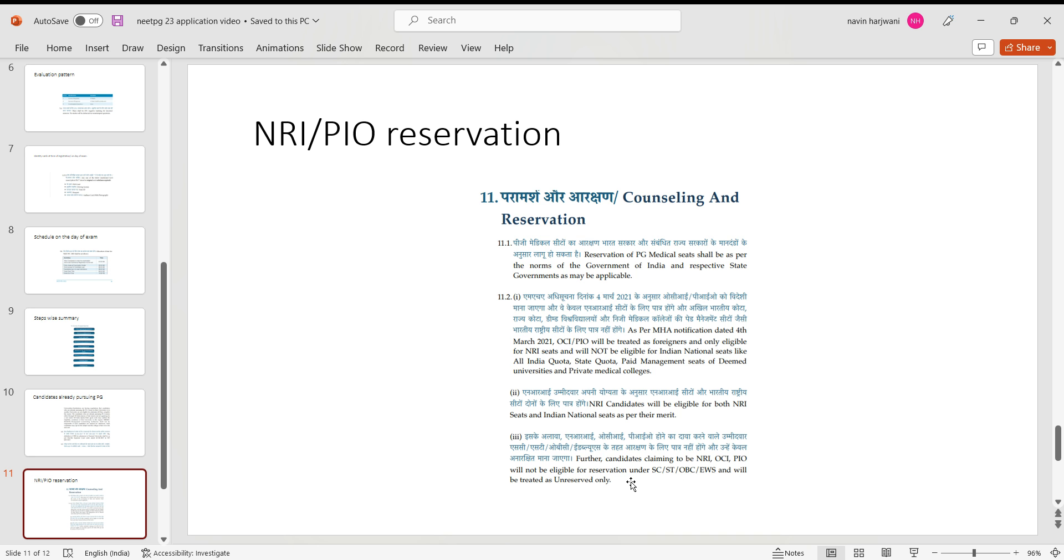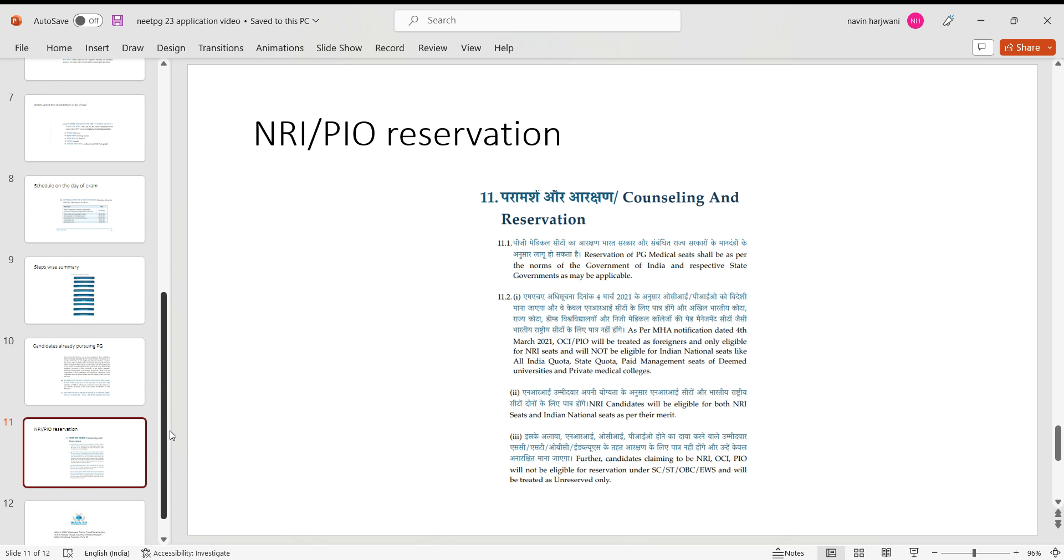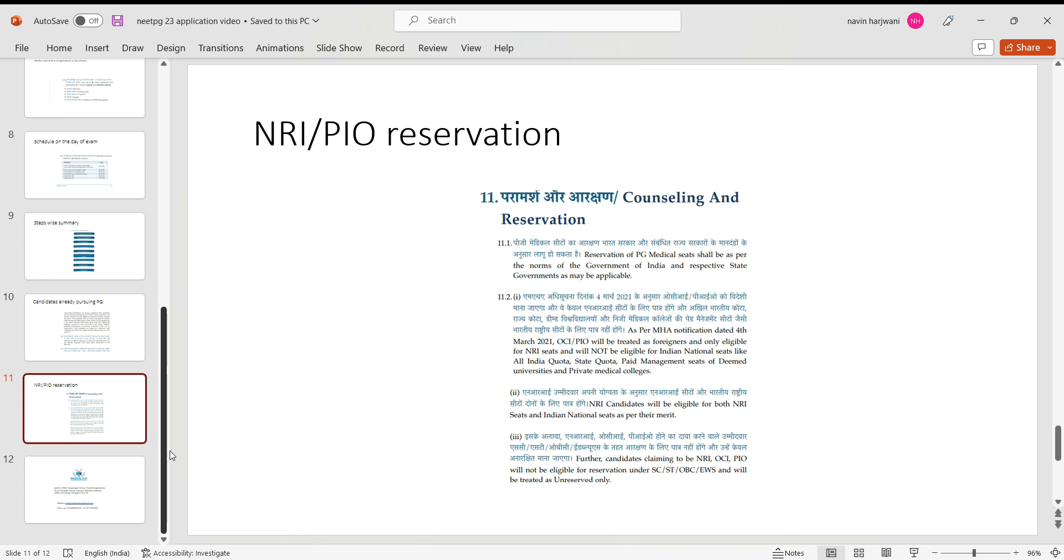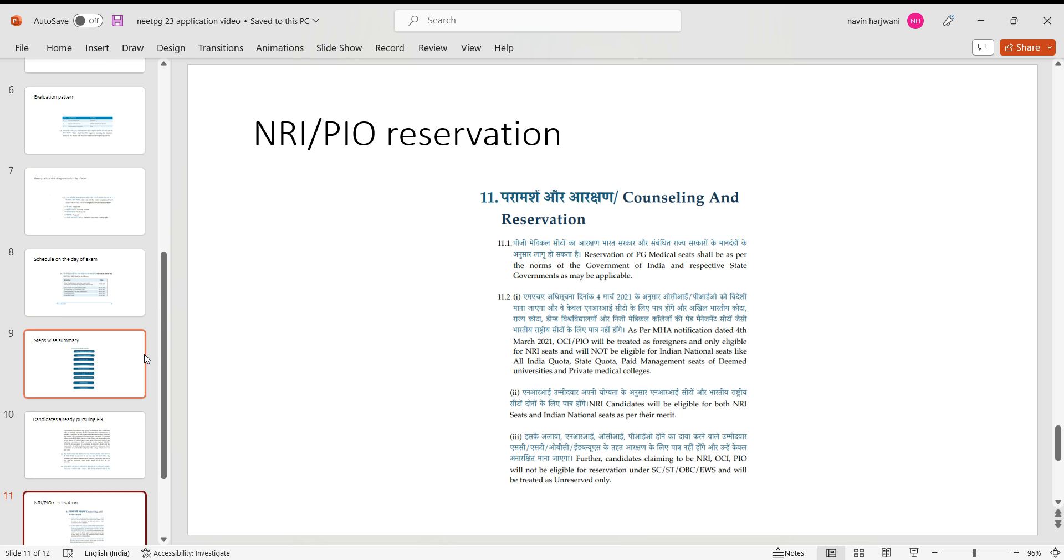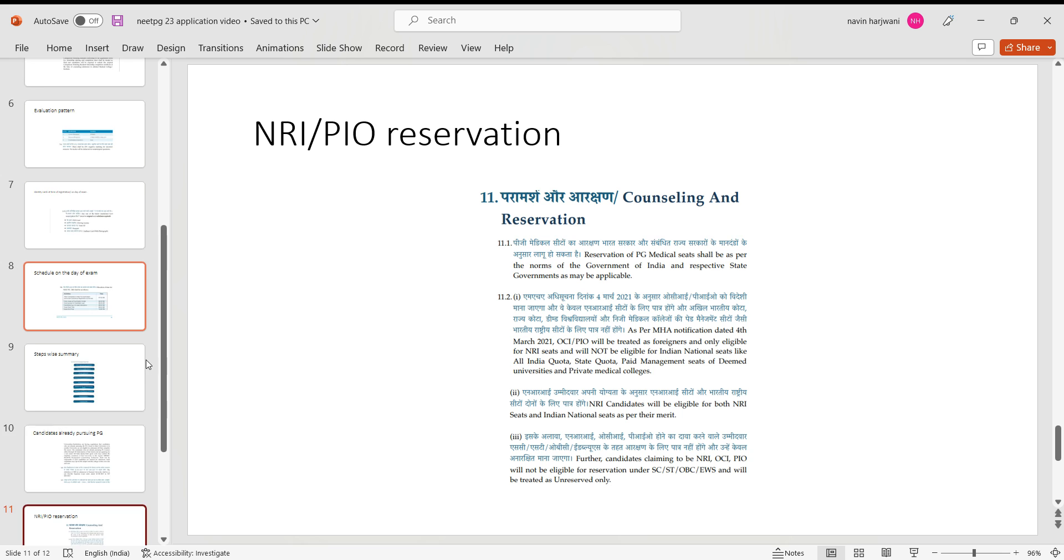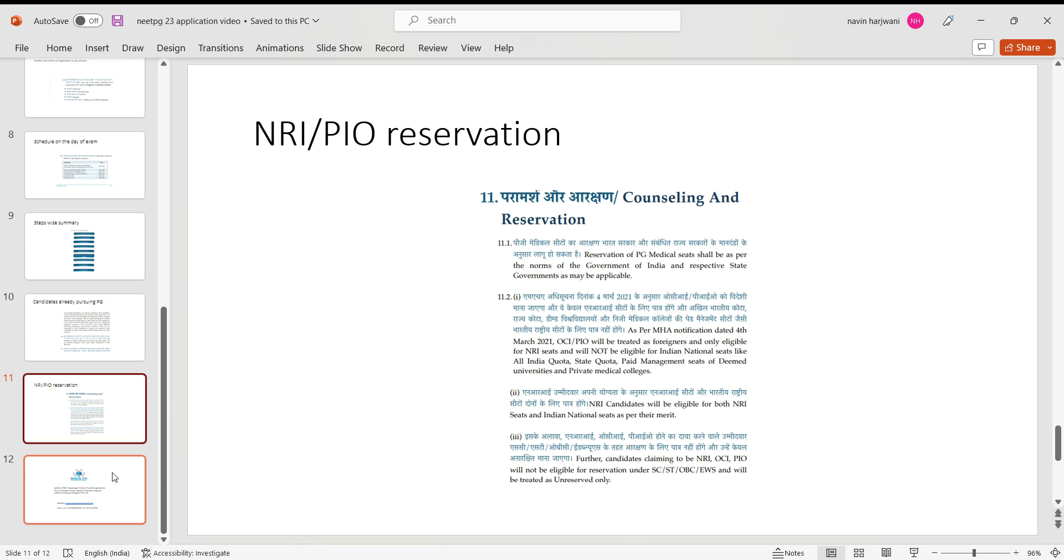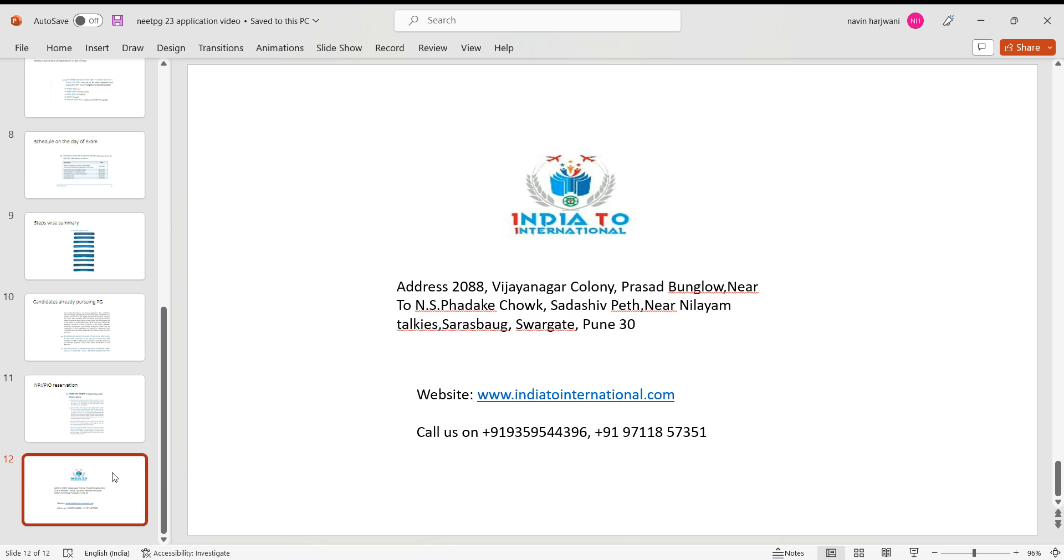As we know, for the candidates claiming to be an NRI, OCI, PIO, will not be eligible for reservations. They won't be eligible for reservation, any kind of rebate in the fees and all these things. They cannot claim, NRIs, OCI, and PIOs. So this is all about the examination part. I hope I was quick enough. I did not take too much time of yours. We really value your time.